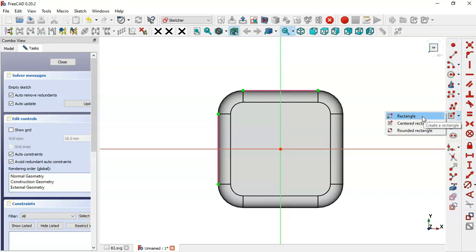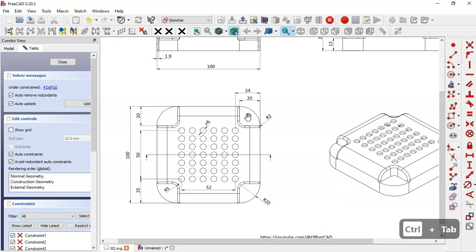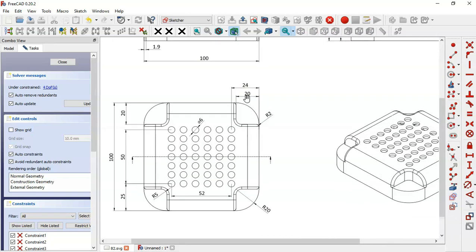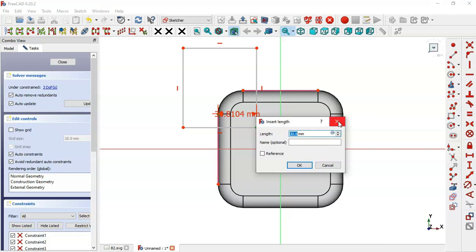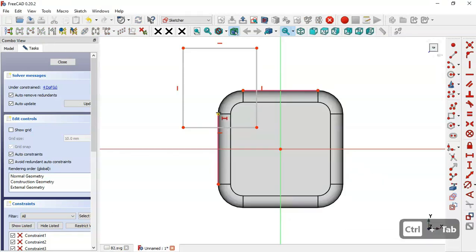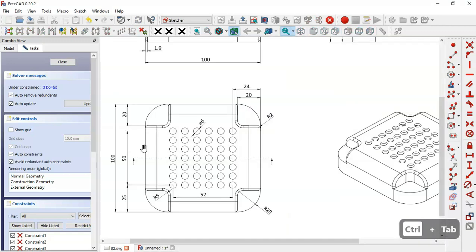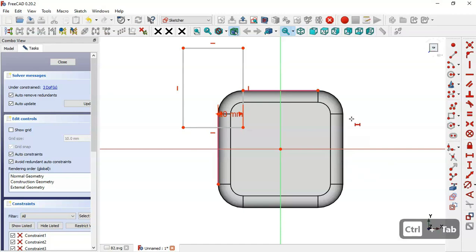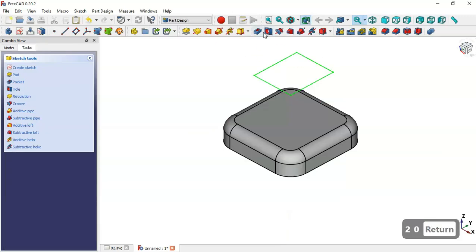Go to Sketch Geometries, select the Rectangle tool and draw the rectangle. Now set the placement: select the Horizontal Distance tool, select this point and this endpoint, and set the dimension to 20. Then select this point and this point and set 20. For the vertical distance, select the Vertical Distance tool, select this point and this point, and set 20. Now close the sketch.